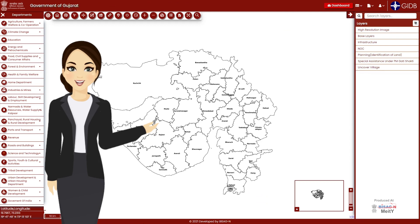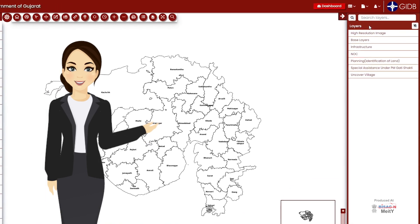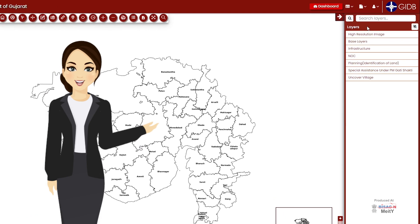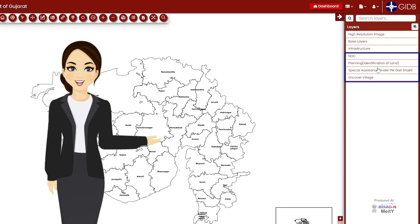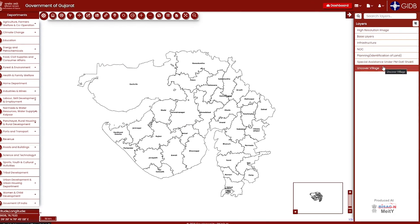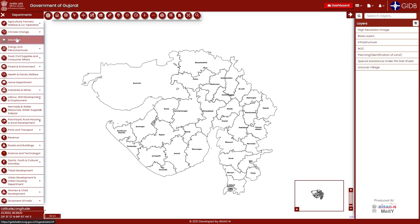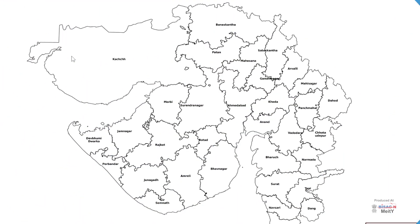A department can have many layers depending on its functions or assets. The options visible on the right side — such as high resolution image, base layer, infrastructures, etc. — are the common layers of all government departments of Gujarat. When a particular department is clicked on the left side, the dedicated layer of that particular department is displayed.